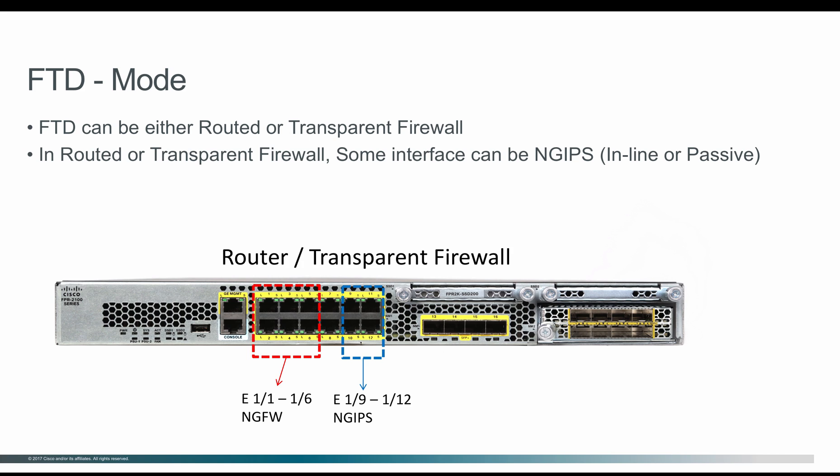Ethernet 1/1 to 1/6 are configured as Next-Gen Firewall, and interfaces 1/9 to 1/12 are configured as either inline pairs or promiscuous passive mode, which will act as Next-Gen IPS.